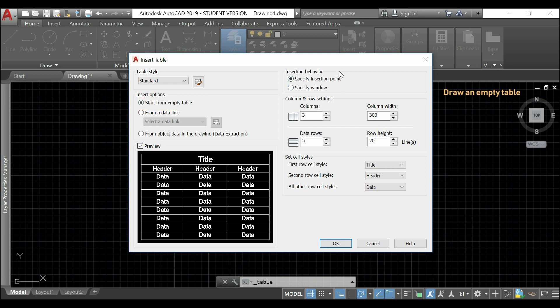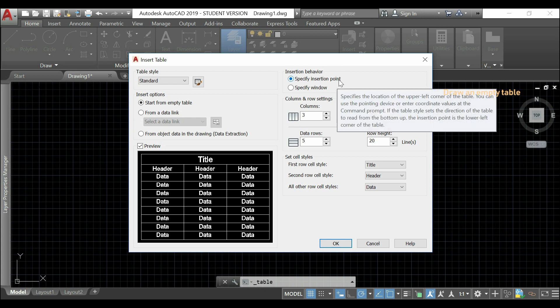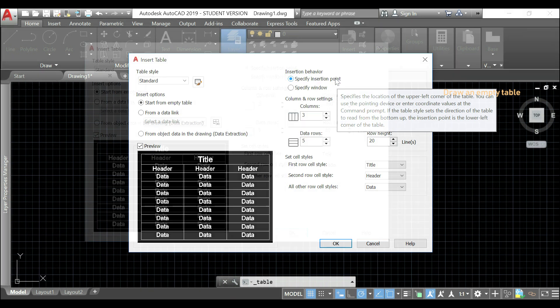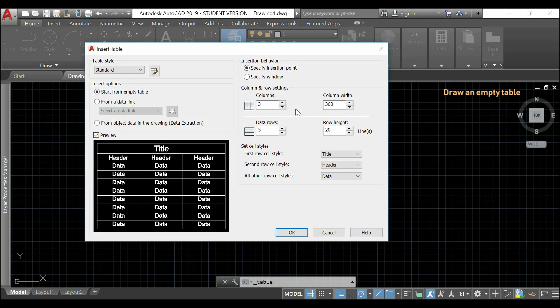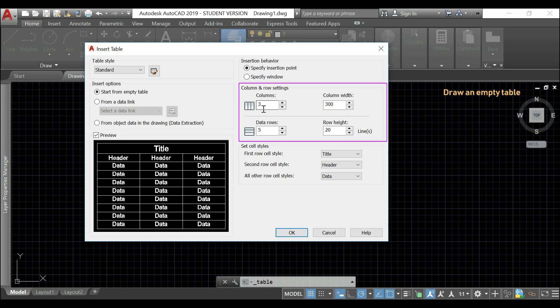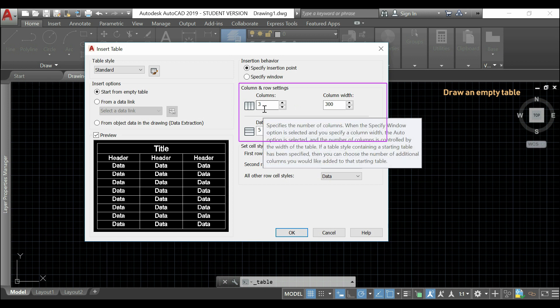Then, at the right here, I can see two kinds of insertion behavior. If I click in specify insertion point, we will have to set both text sizes and cell sizes manually. Let's start with the columns.